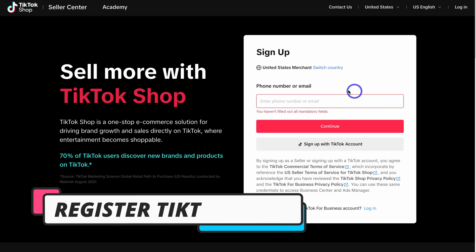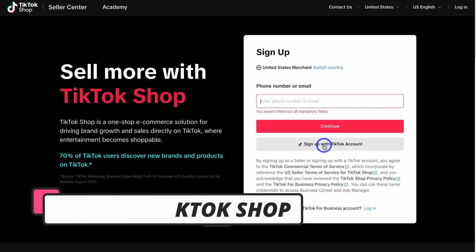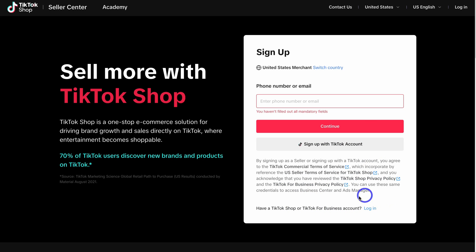Simply navigate down here and add your phone number or email, or if you have a TikTok account go ahead and sign up with your TikTok account. If you have a TikTok Shop or a TikTok for Business account, then you can log in over here. Choose the method that you want to use to sign up and I'll meet you inside the next step.